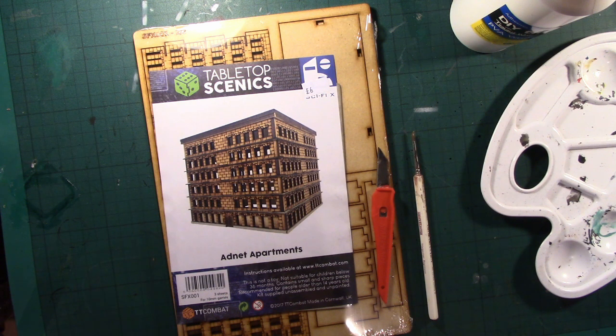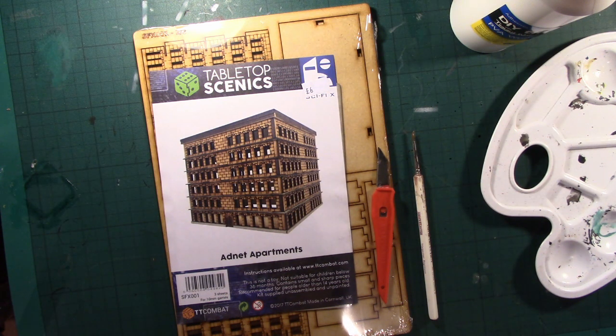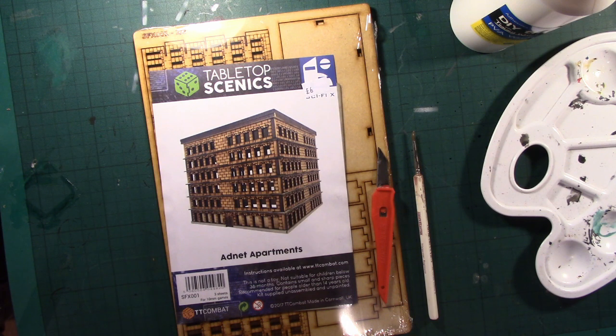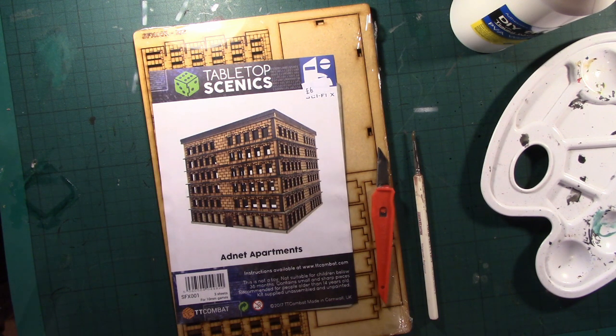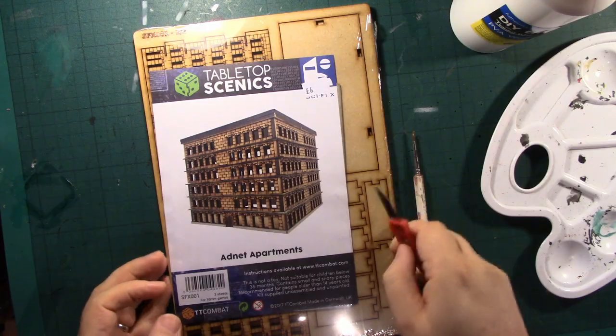I've got here one of the tabletop Scenics MDF buildings from TT Combat, which is for 10mm scale. I'll be using this for Adeptus Titanicus.